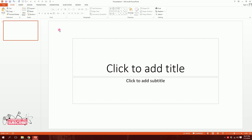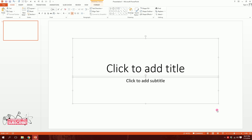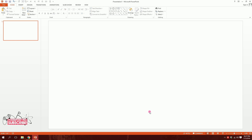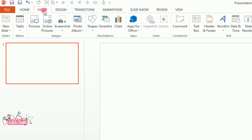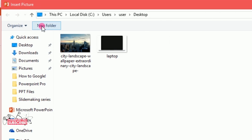First, I'm going to drag over all of this and hit delete to get rid of it. Now we have a blank slide. Then I'll go to Insert, then Pictures.